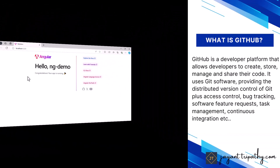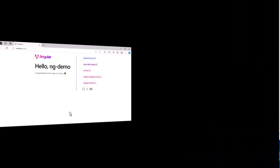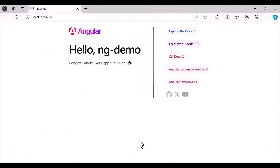GitHub is a web-based interface that uses Git, the open source version control software, that lets multiple people make separate changes to pages at the same time. That is the main purpose of Git and GitHub. There are multiple ways we can publish our code into the GitHub repository.